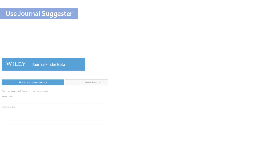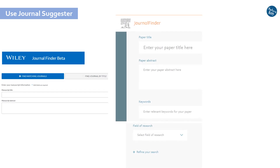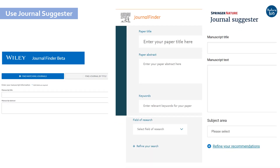You may also use Journal Finder or Suggester tools by Wiley, Elsevier, Springer, and other publishers to find a suitable journal for publishing your paper. All you have to do is fill in details such as the title, keywords, and abstract of your paper and the field of research, and the tool will suggest appropriate journals for you.